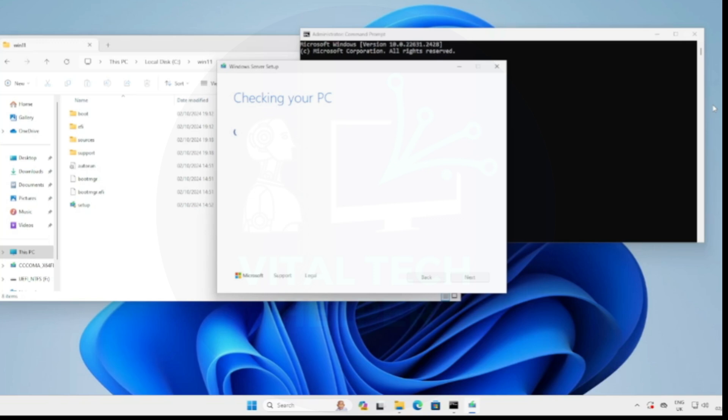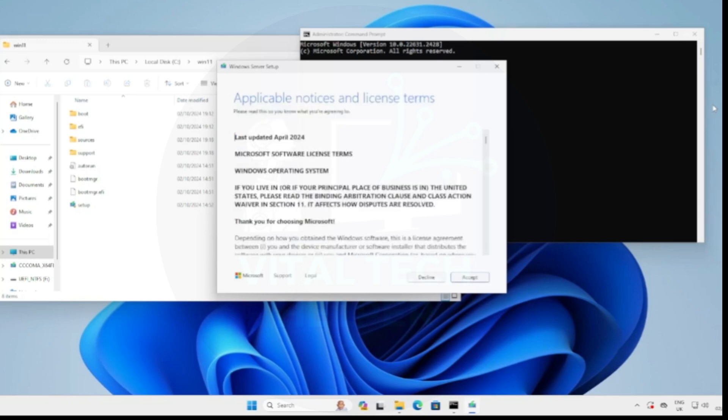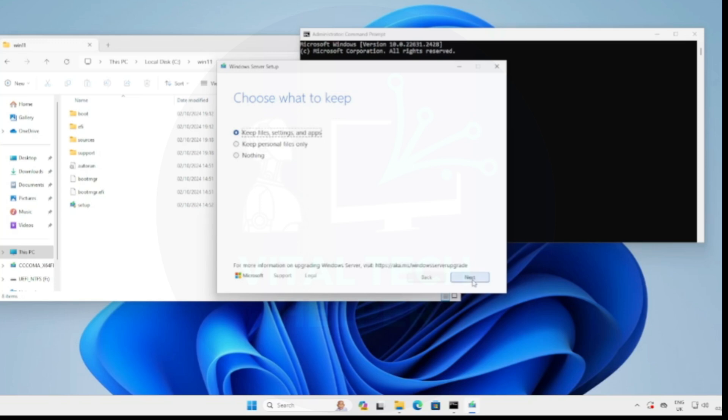Step 5, the PC will now bypass the compatibility checks, and you can accept the terms and conditions. Make sure to keep all your apps and files, then click Next, and finally click Install.